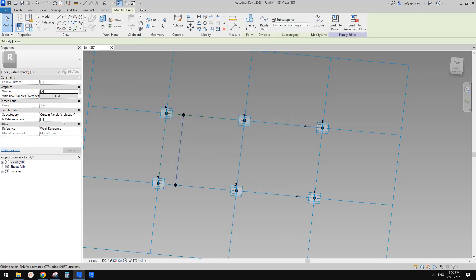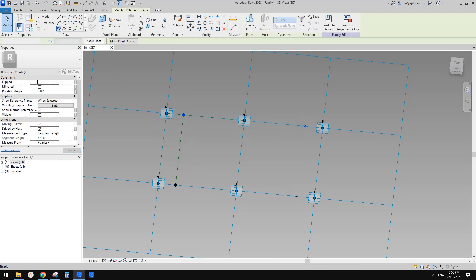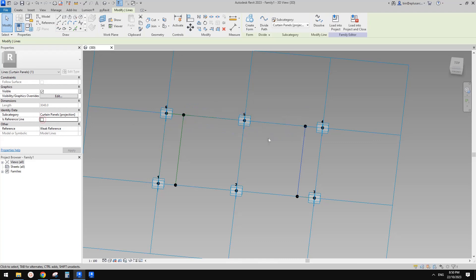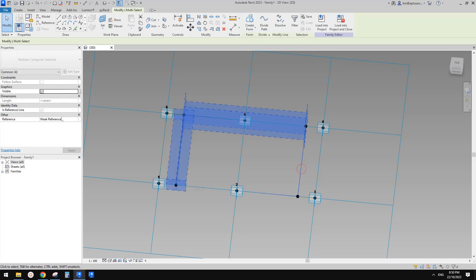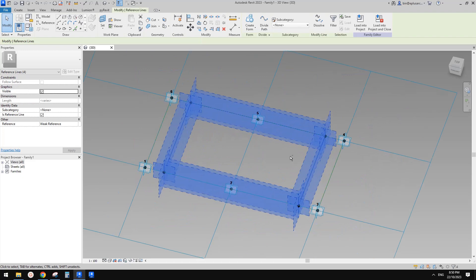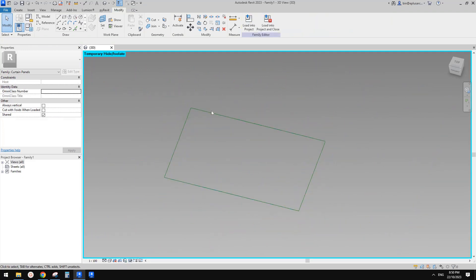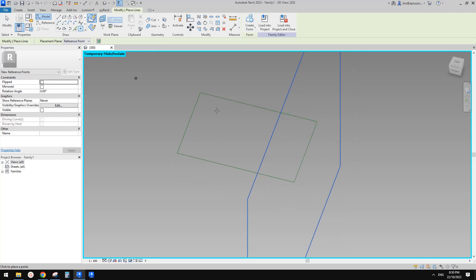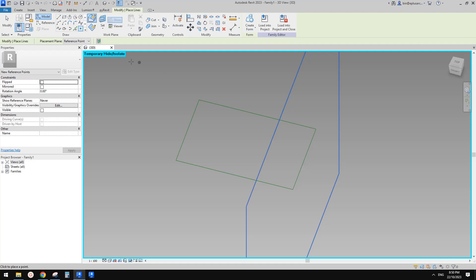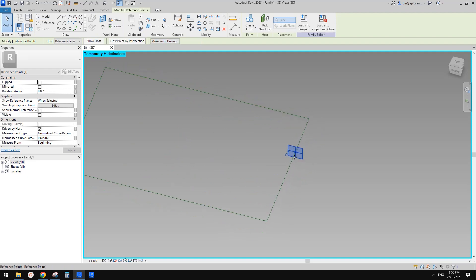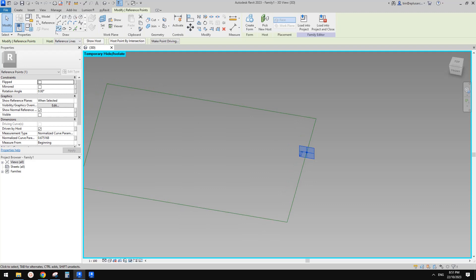Select two points, create a spline through points, and make a reference line. Again select this point and this point, spline through points, make a reference line. Select these two, make a reference line. Select these two and make a reference line. One line wasn't a reference line yet — fix that. Now type HI to isolate so there are only these four reference lines. Place a point on any of these four reference lines so we can place a profile.